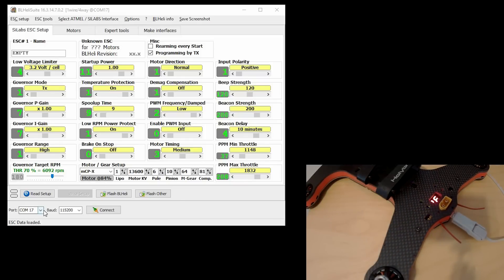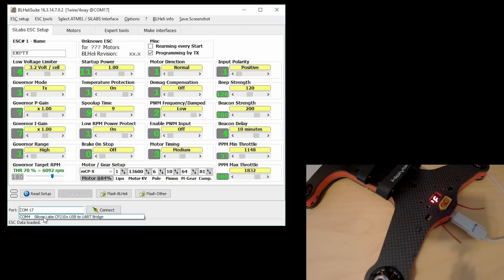I'm using the pass-through feature to do the firmware updates. Once you hear the sound that the USB is connected, then we can go ahead and select our correct COM port.